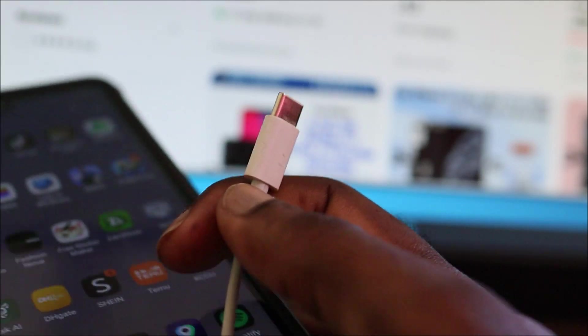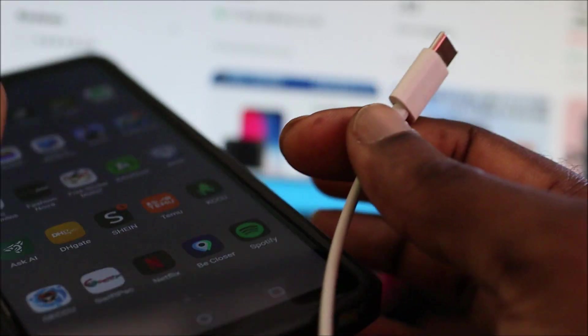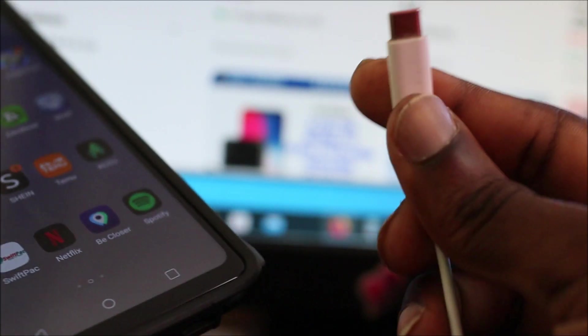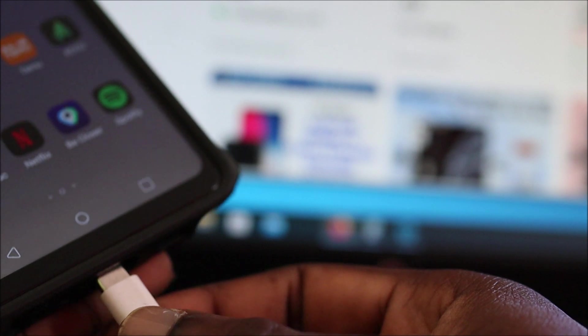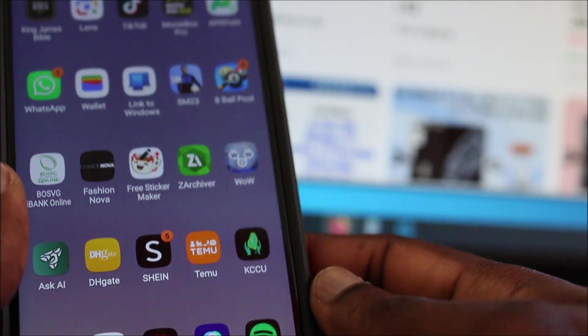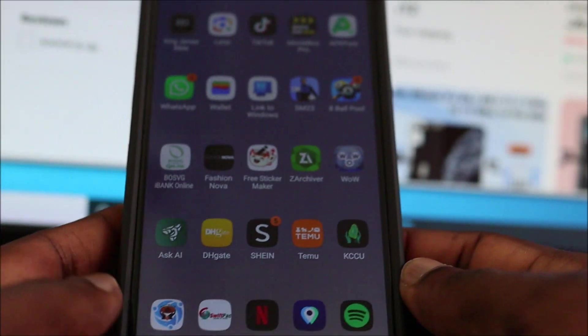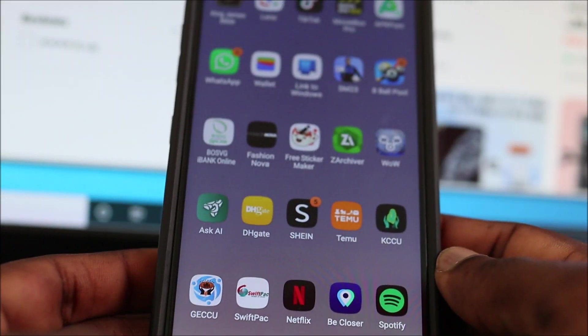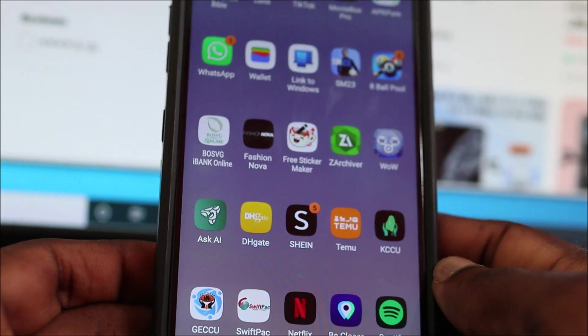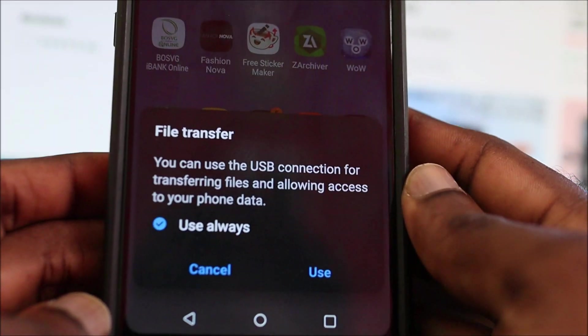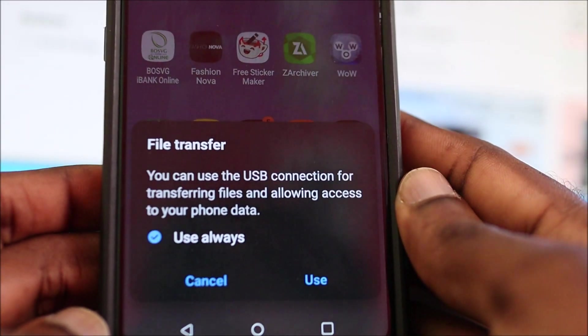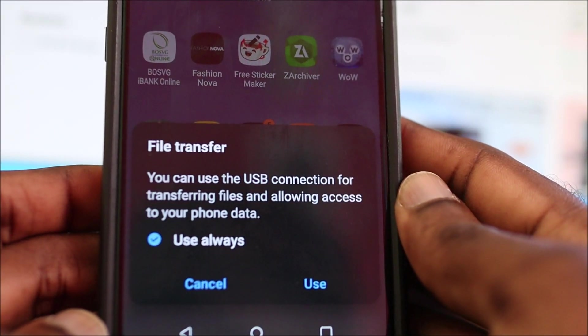So guys, in this video, if you have an LG phone and you're trying to connect it to your PC and it's not connecting, then I'm going to show you what we can do to get this connected.